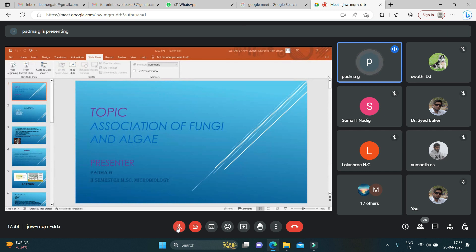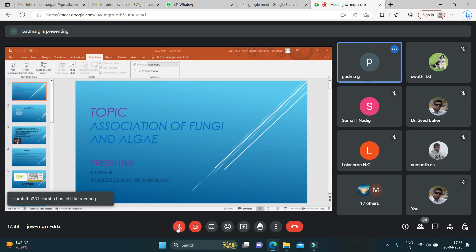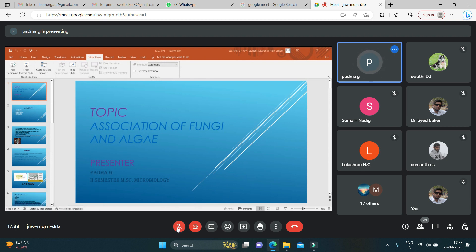Good evening, one and all. I am Padma from second semester microbiology. Today my topic is association of fungi and algae. The contents I will be discussing here include introduction about the topic, the anatomy, morphology, the types of lichens, and the reproduction and their application.